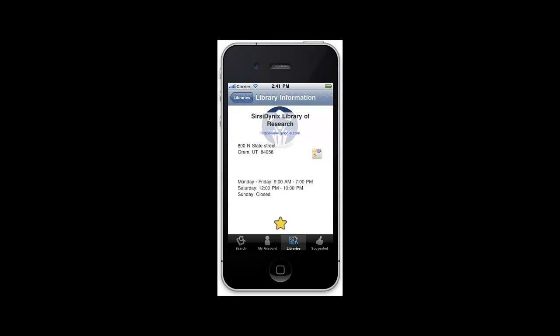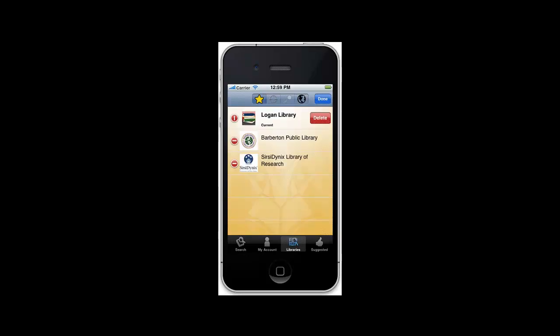To remove a library from the list, tap the edit button. Next, tap the red minus icon at the front of the library you want to remove. Then, tap delete. When you are done removing libraries, tap the done button at the top of the screen.